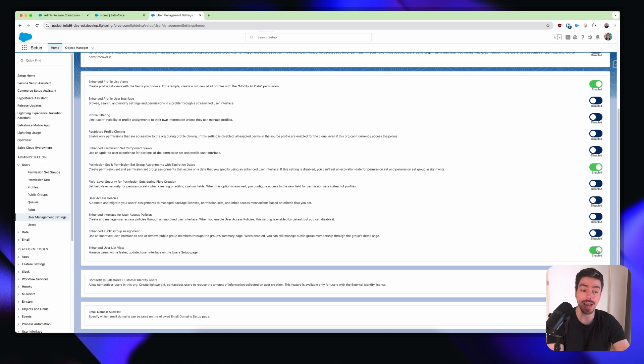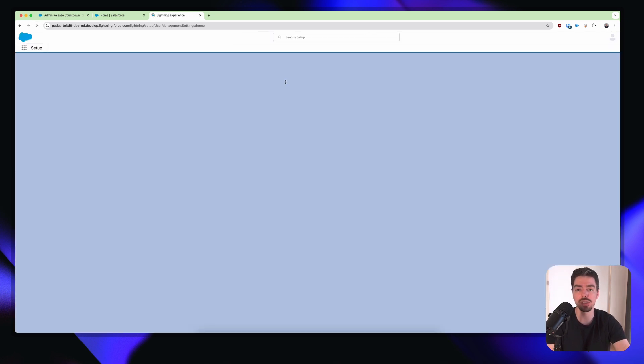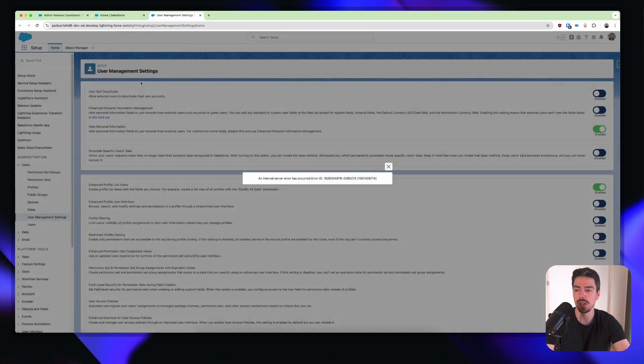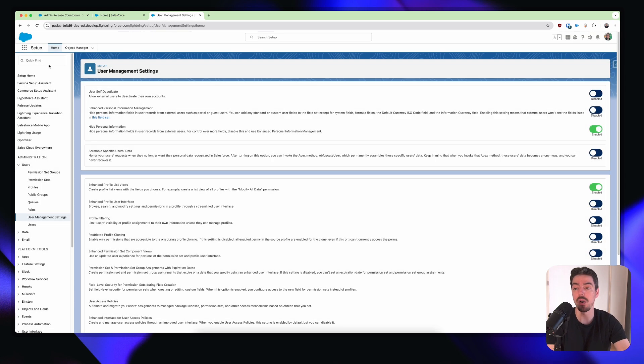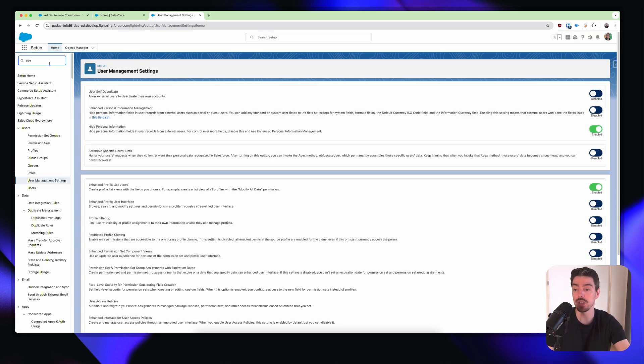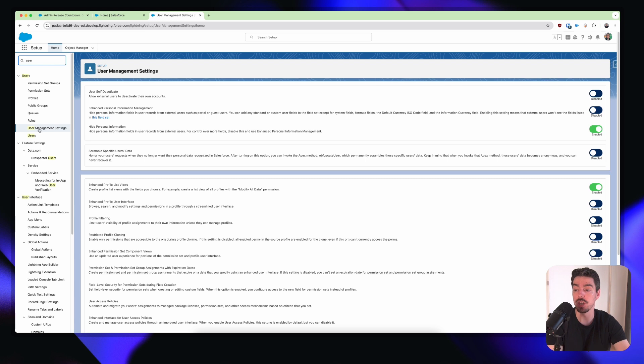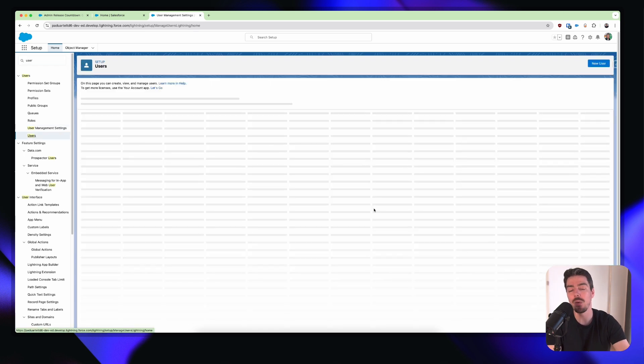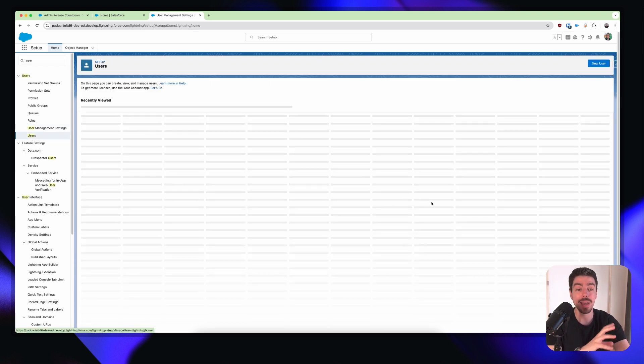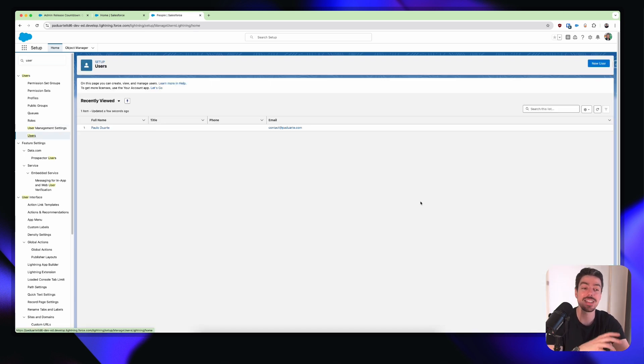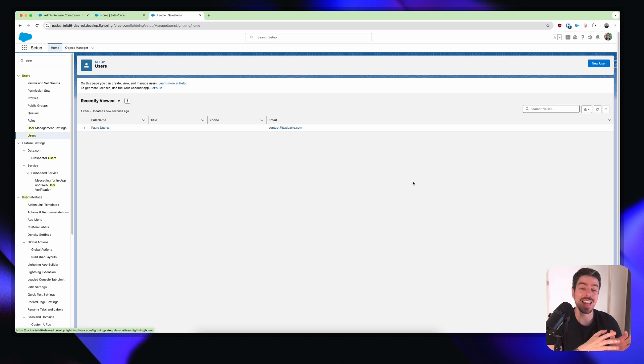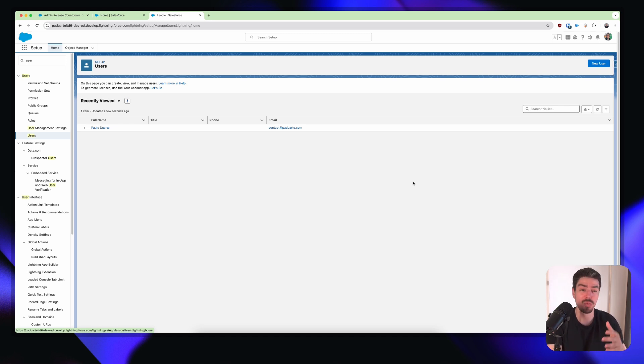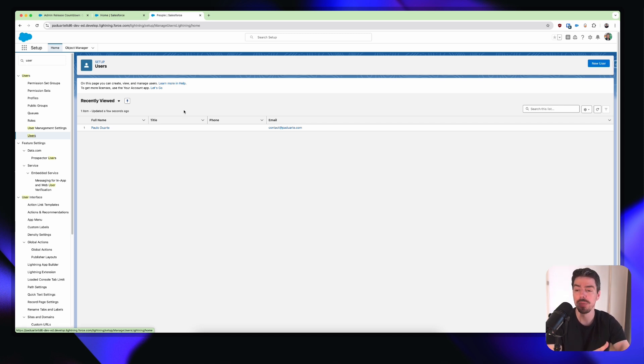So now that that has been enabled, what we want to do is we just want to hit a refresh just to be sure. Hit that error again. And then on the quick find, we can search for users. Now, we have basically transformed our users list view. This looks a lot more lightning. Actually, it looks like we're looking at an object on the front end of Salesforce within an app, which I think looks really, really cool.